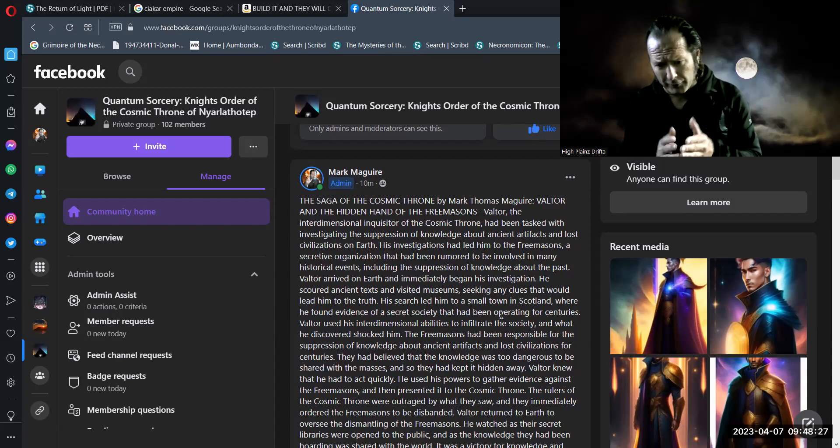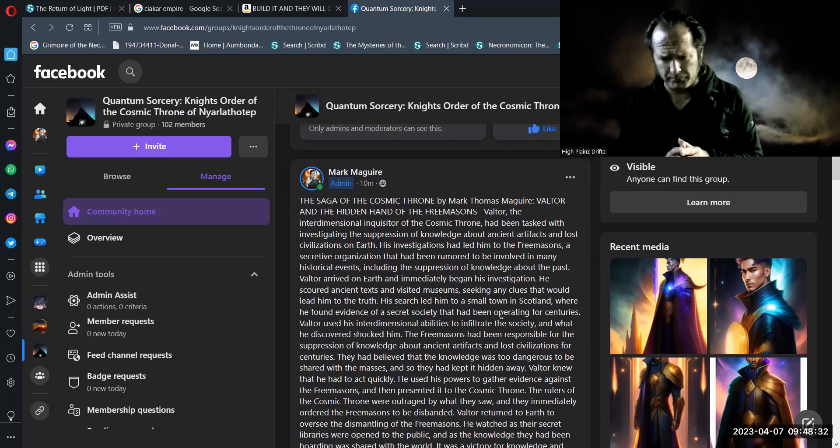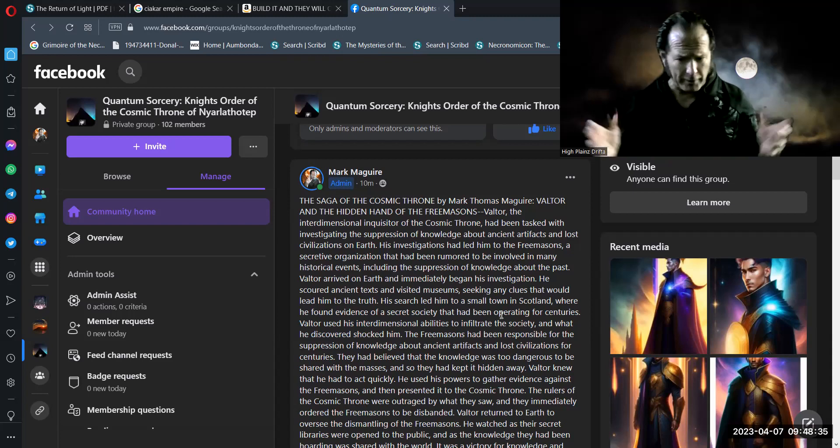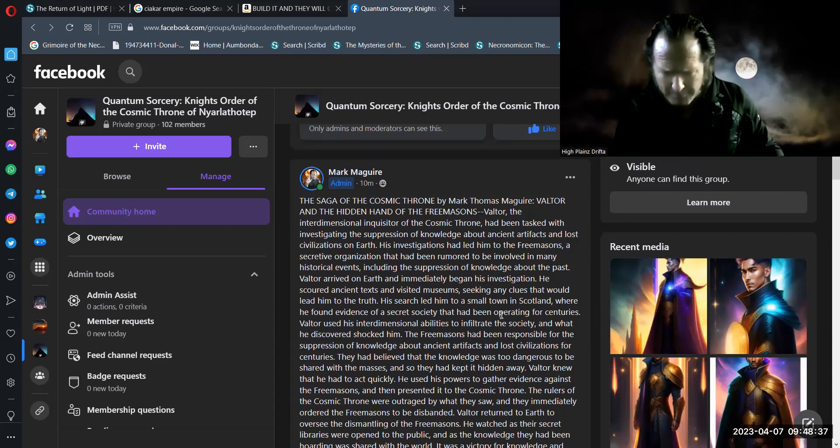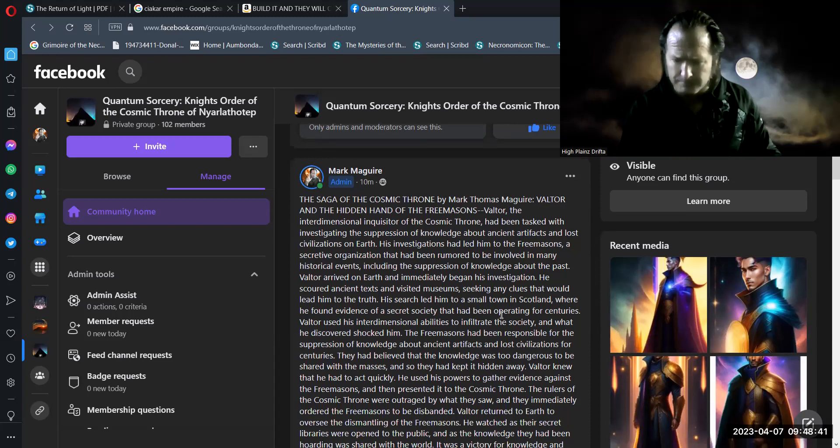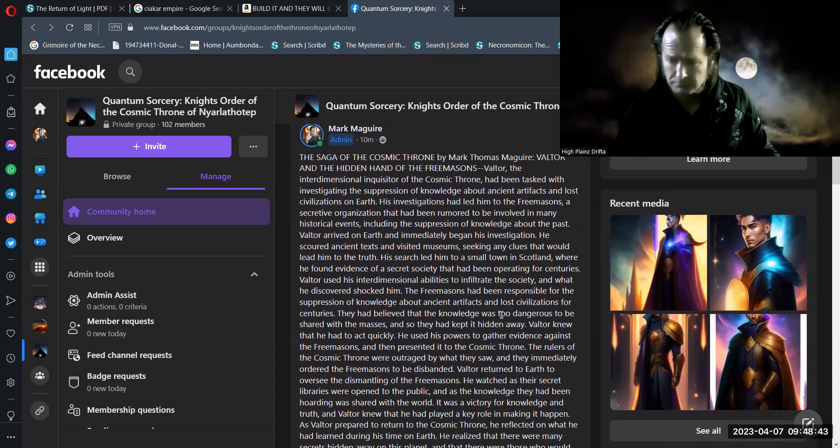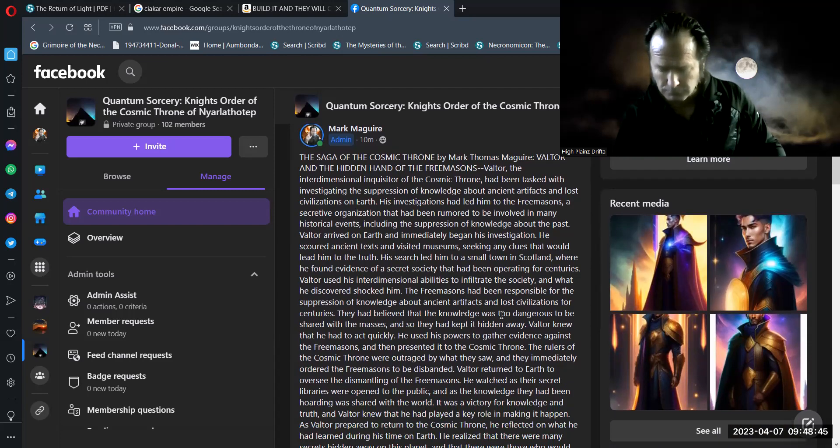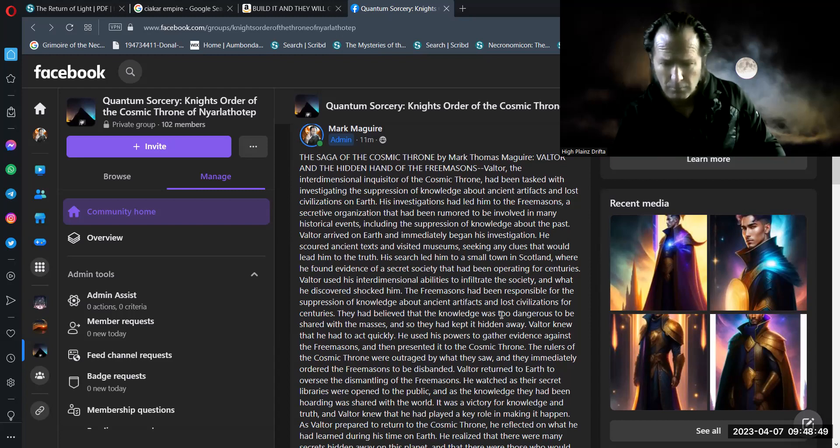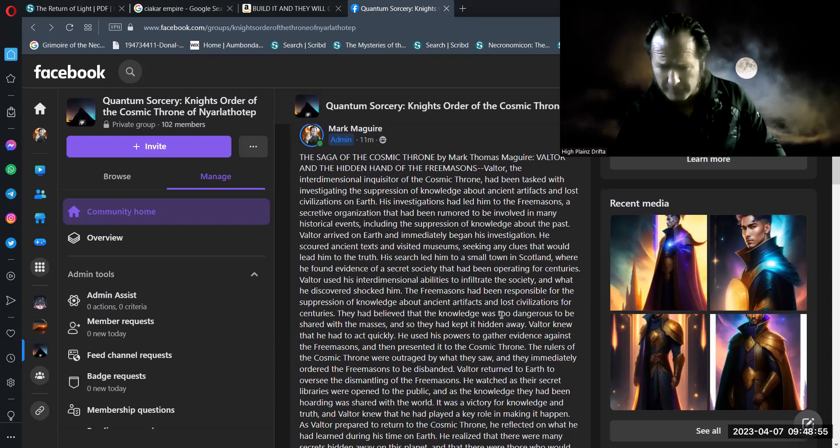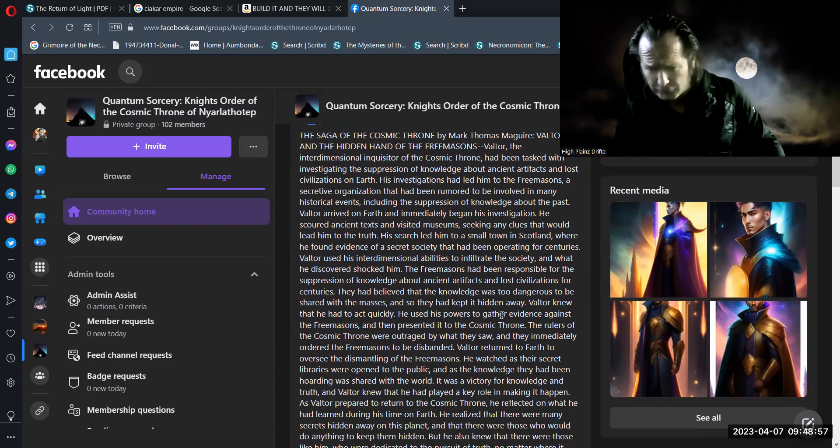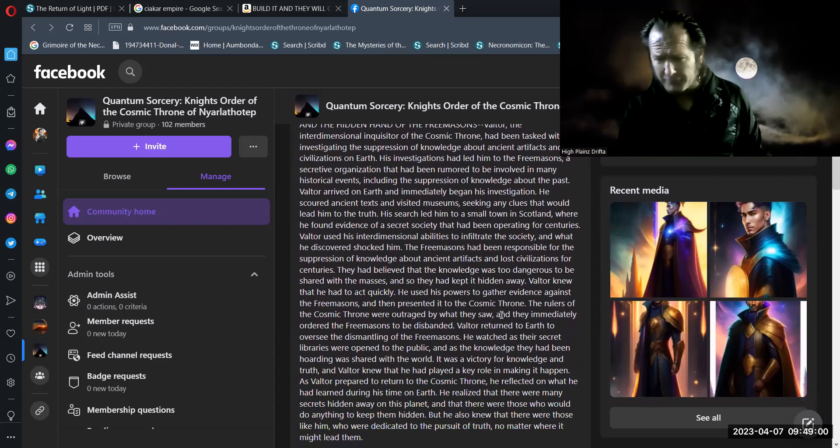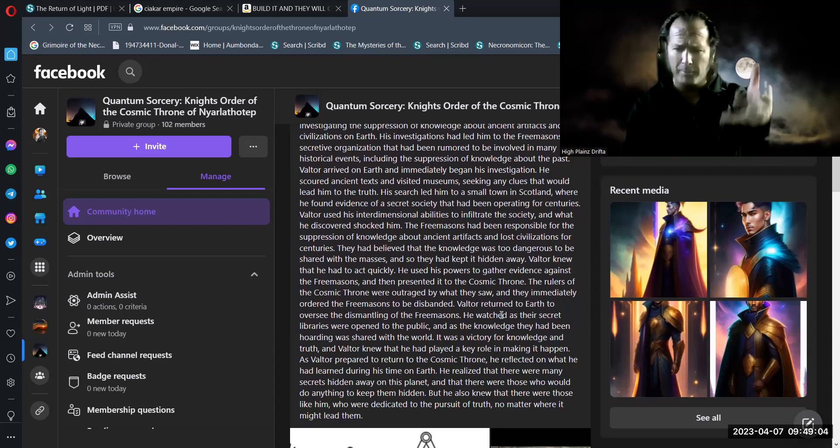Valtor knew that he had to act quickly. He used his powers to gather evidence against the Freemasons and then presented it to the cosmic throne. The rulers of the cosmic throne were outraged by what they saw and they immediately ordered the Freemasons to be disbanded.